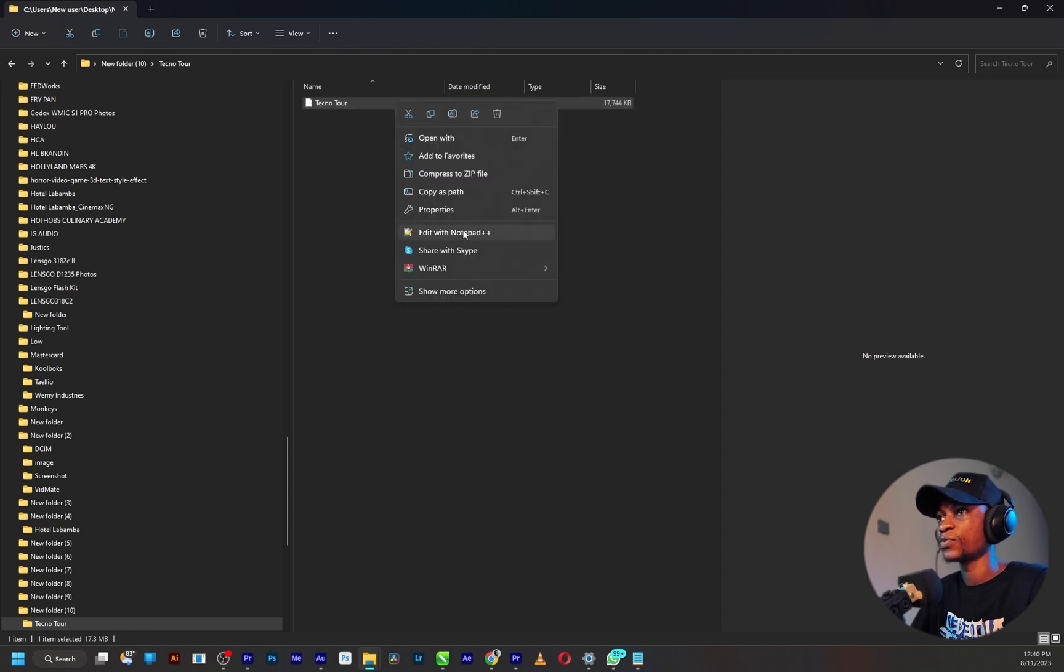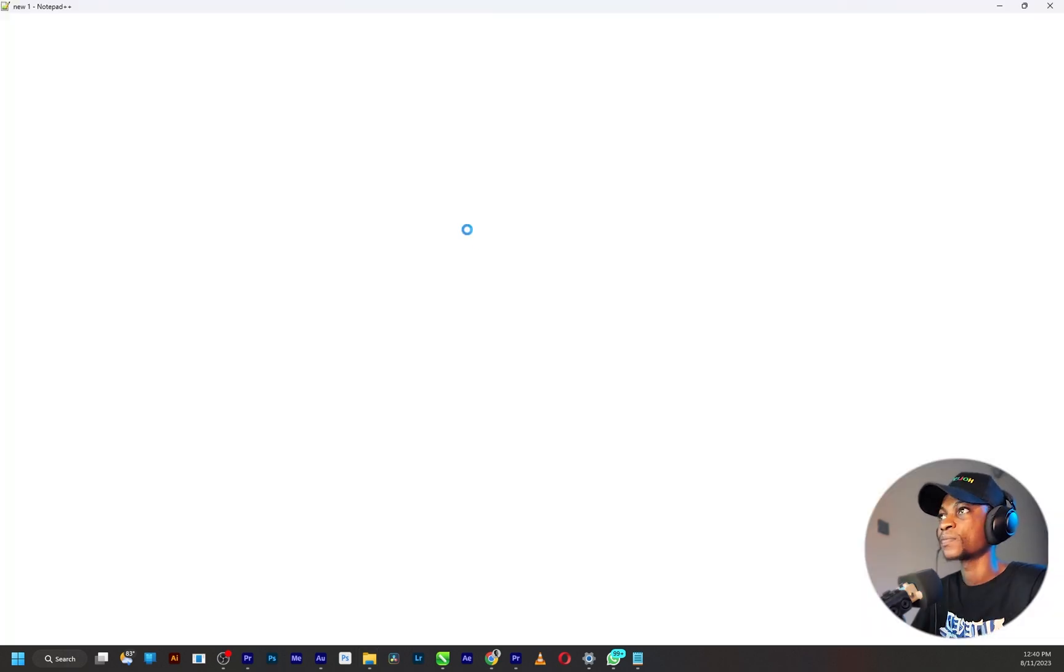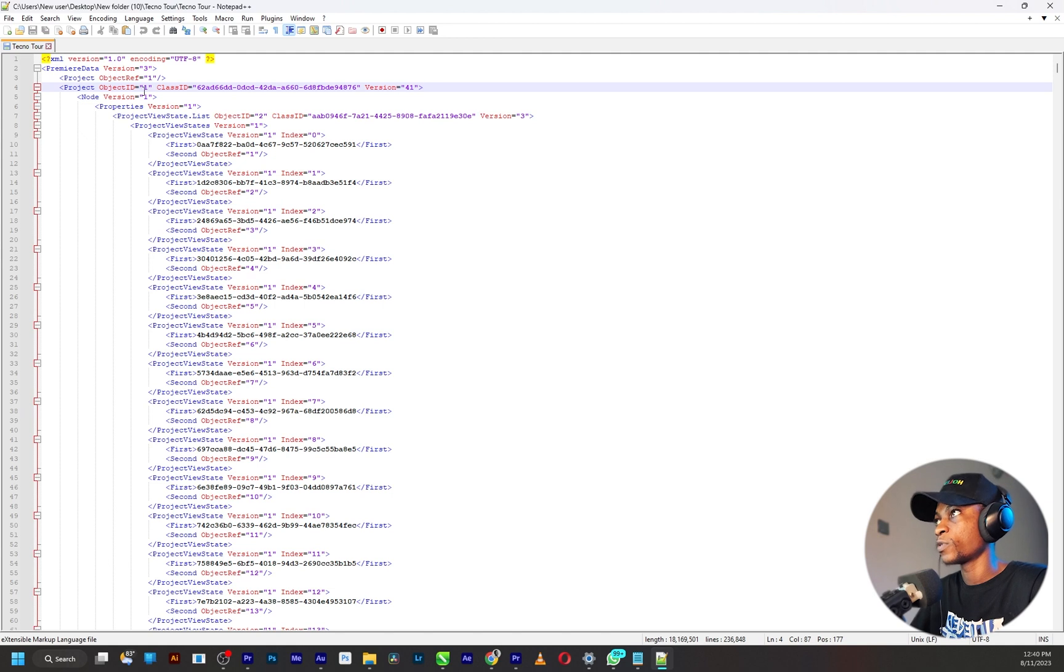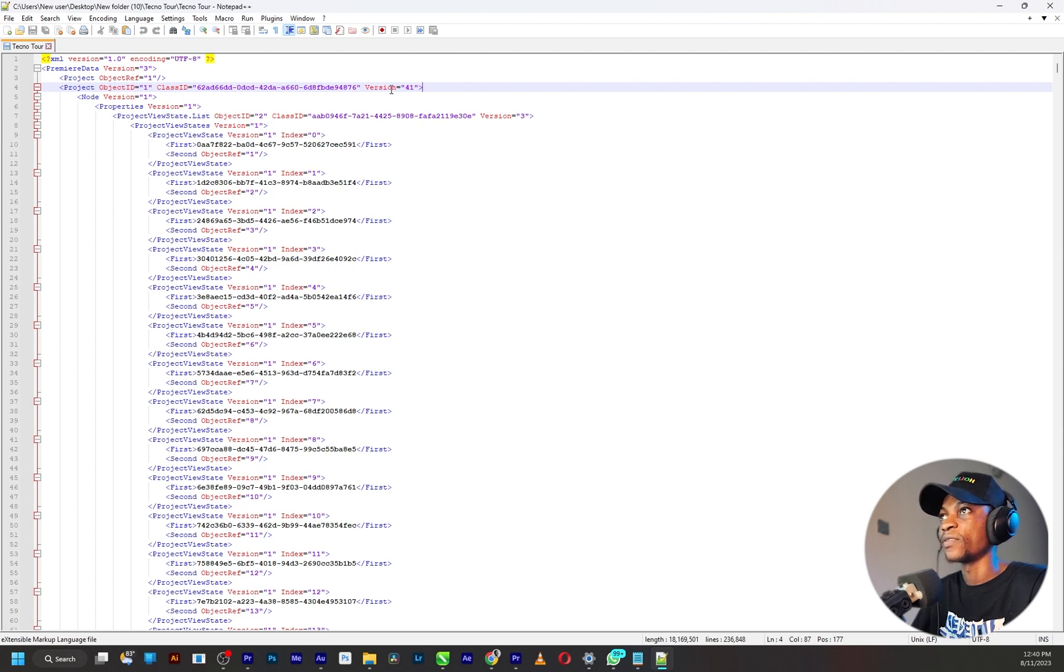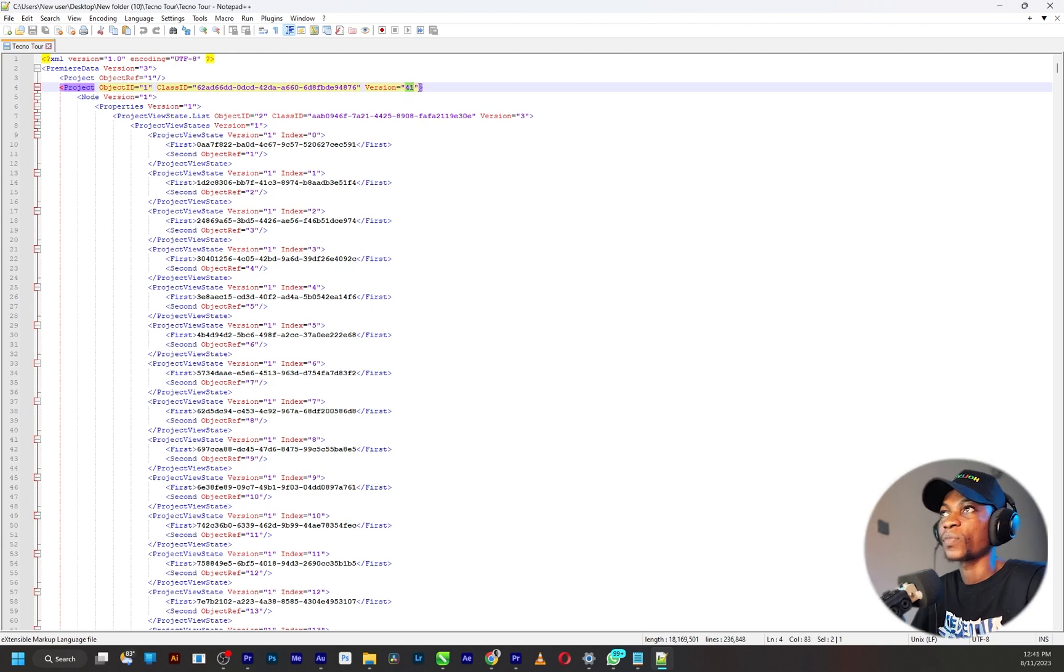Once that opens up, just go straight to the fourth line where you see object ID, class ID, and version. So this is what we need to just edit.